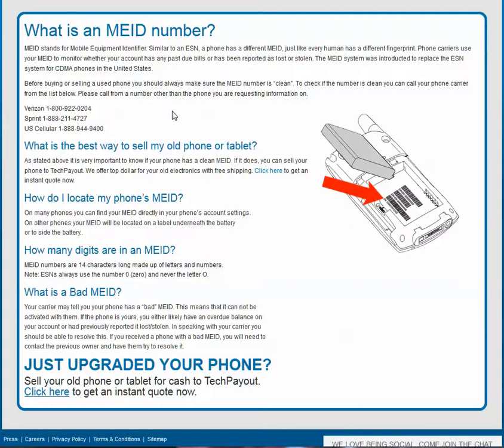You'll want to call your carrier to check on that number to make sure it's a clean number — that the phone wasn't stolen or there's not a past due bill.